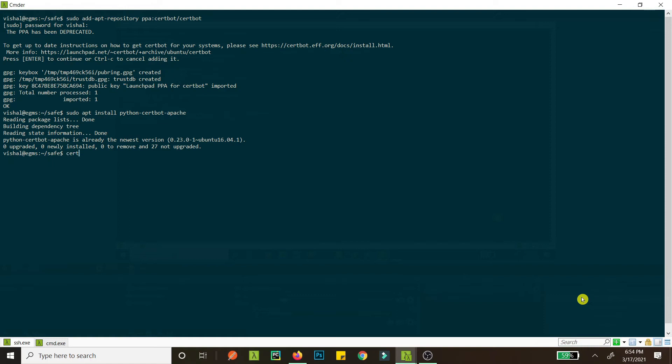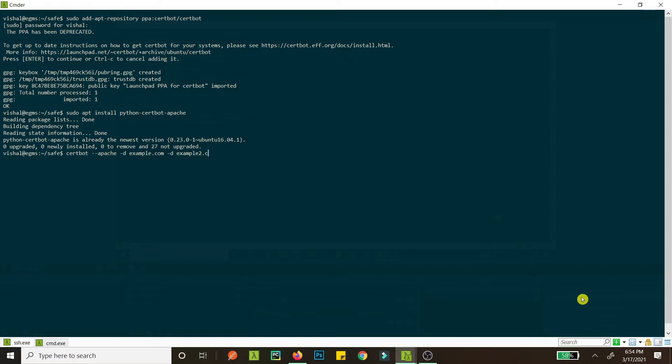Now you just set up SSL. For that, the command is certbot apache, and then you give your website name like example.com, and again you go example2.com. So you do it for however many websites you have in your VPS. But since I don't have this example.com, what I'm going to do is...